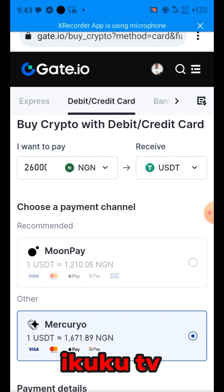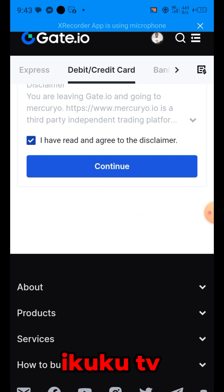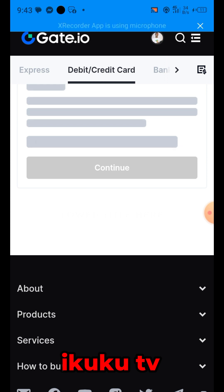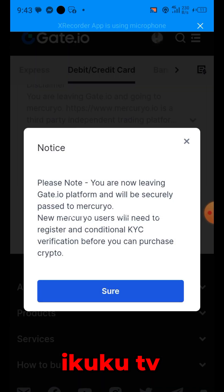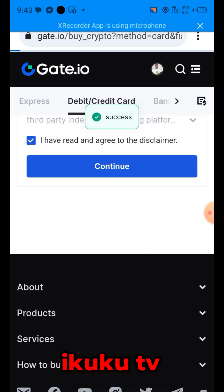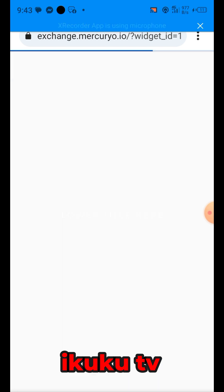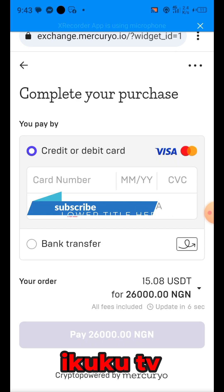Click on 'Agree' that you have read the terms and conditions and disclaimer, then continue. Now they will be taking us to Mak — Mak is another amazing platform that we use to purchase the USDT. Just wait for it to open.